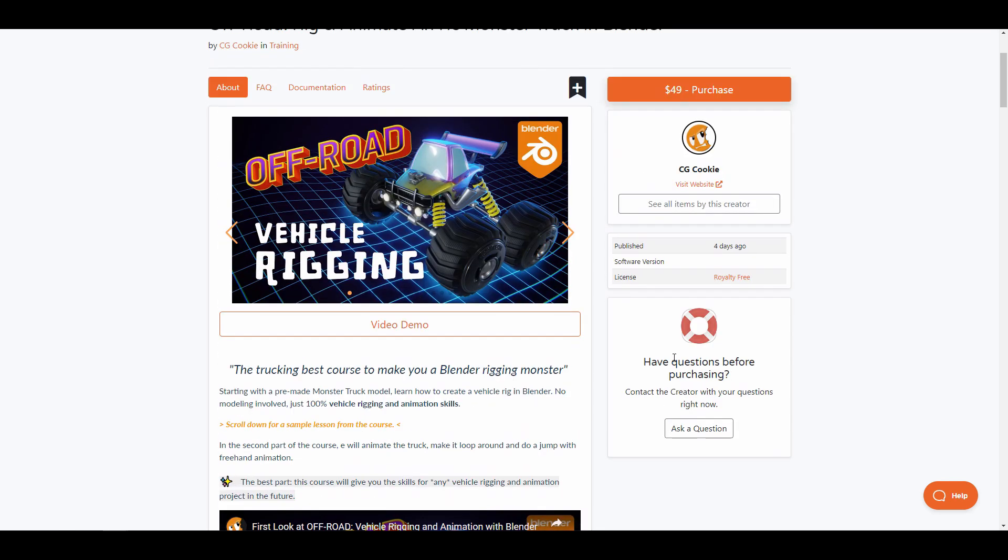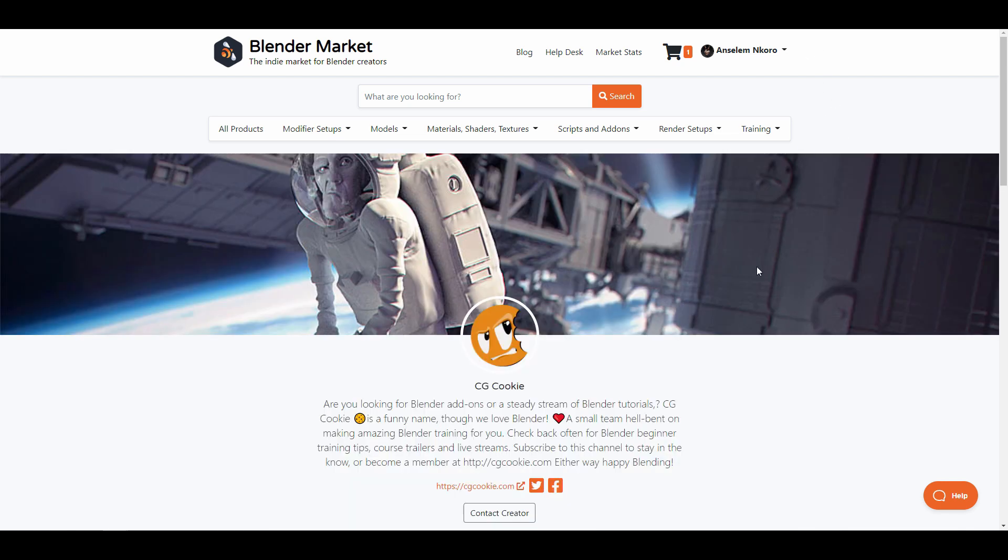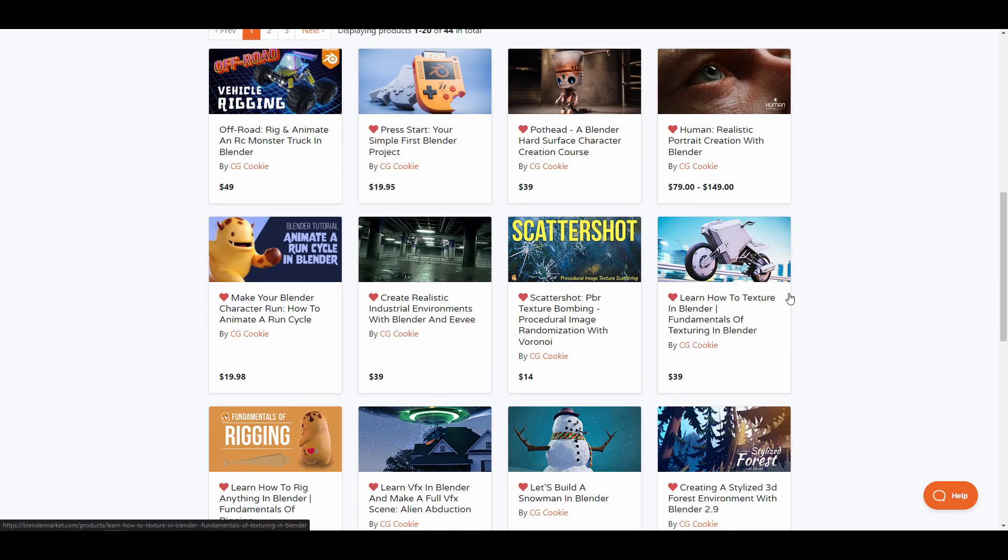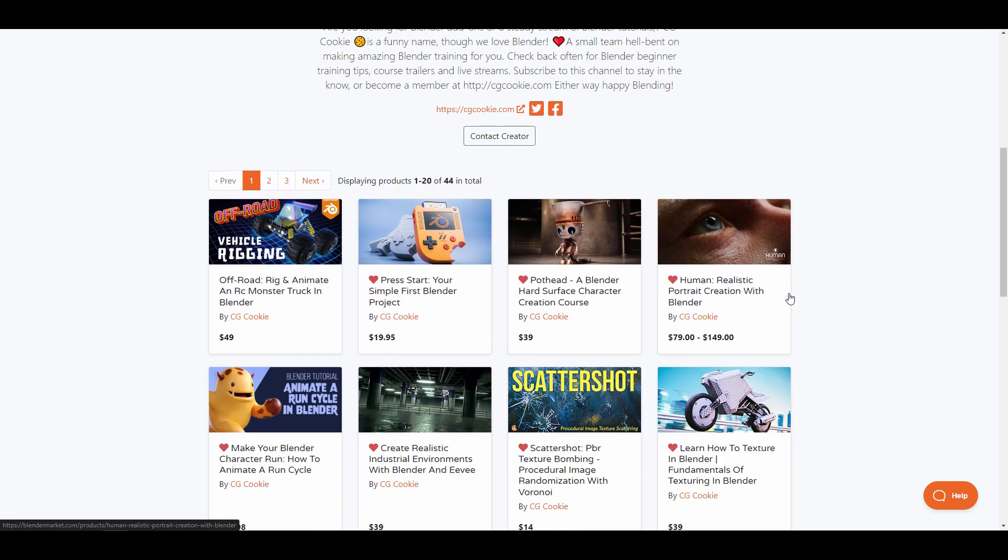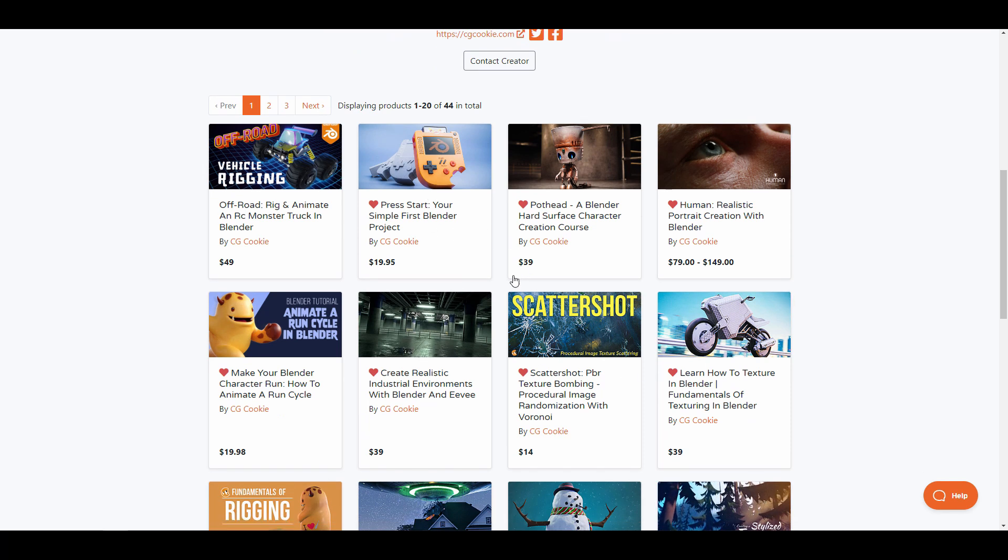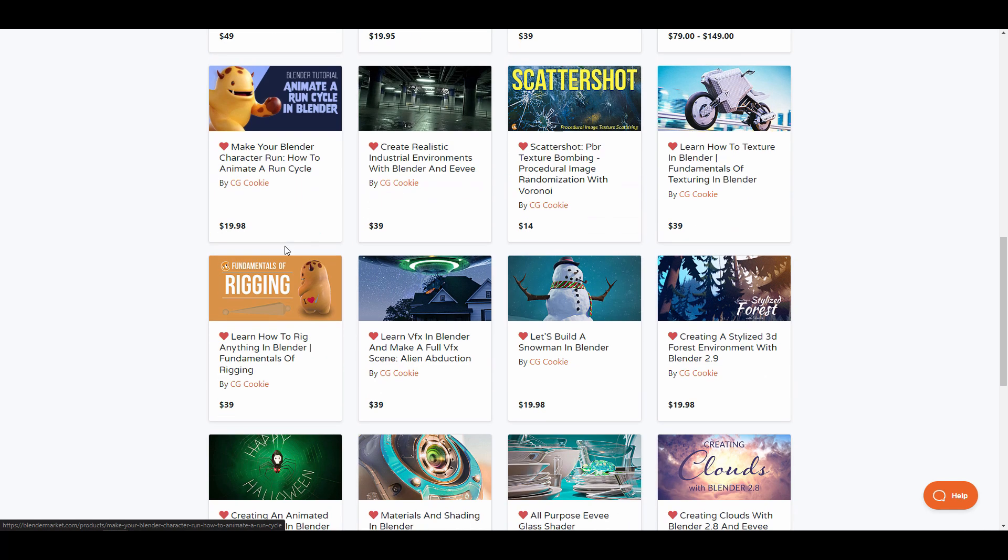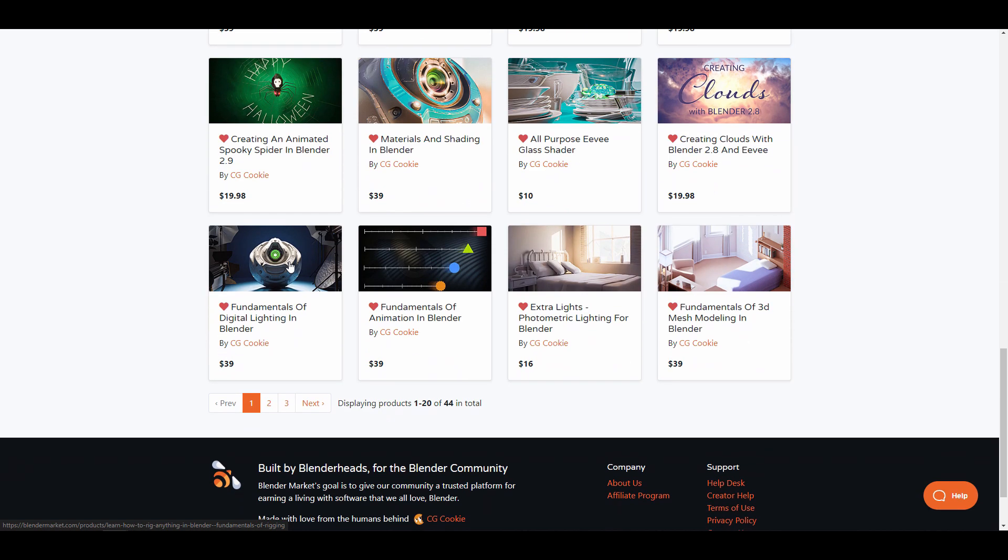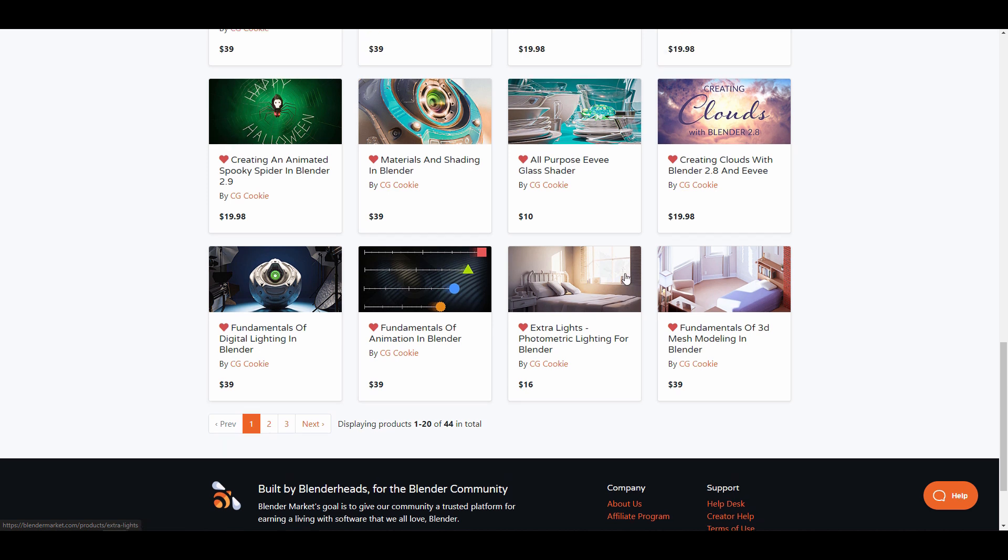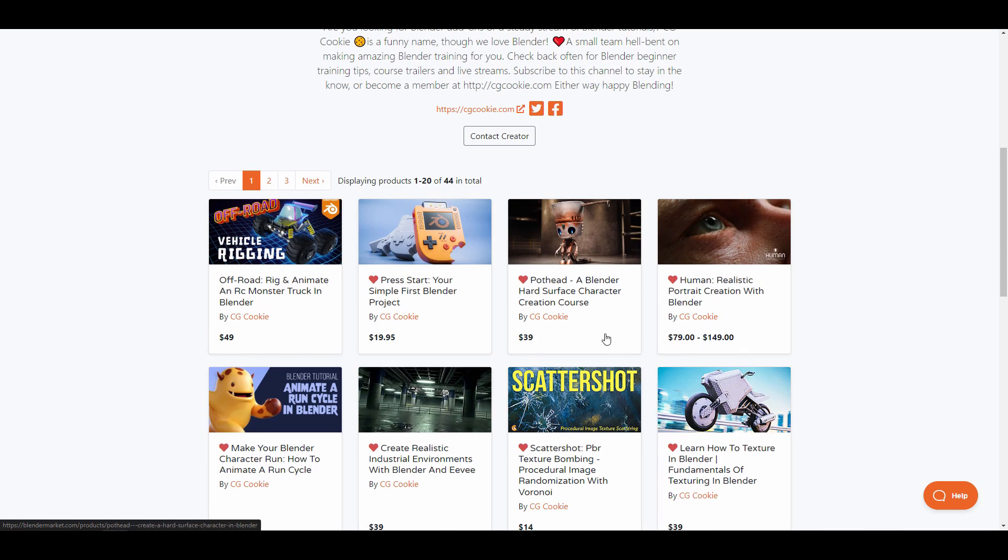From learning how to get started with rigging, Python drivers, rigging springs, all the way to animating a monster truck, this tutorial gives you all the step-by-step guides. For those who have no idea, the folks at CG Cookie have lots of tutorials for those thinking about getting started with Blender. If you're thinking about creating hard surfaces, realistic characters, rigging, or maybe you want to make some VFX stuff, you might want to consider checking them out.